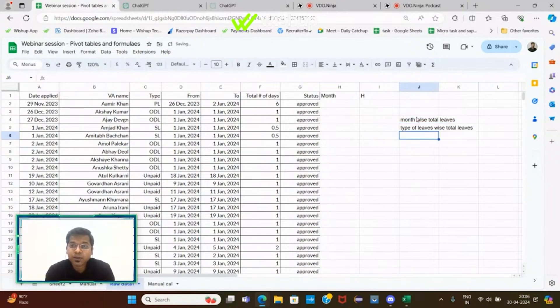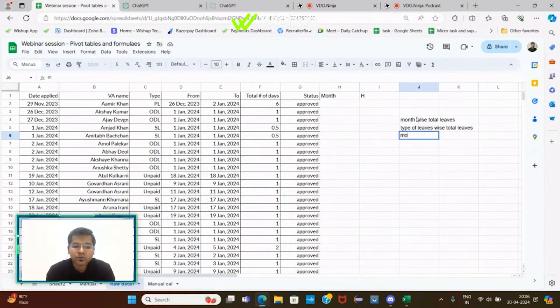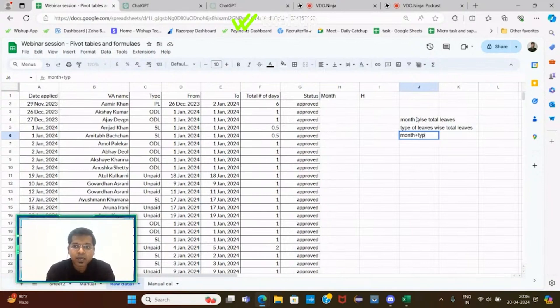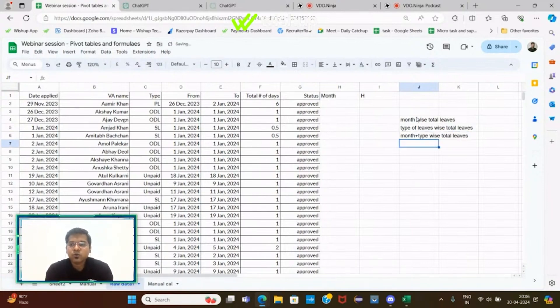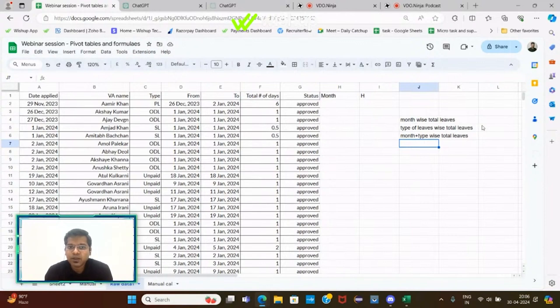And then maybe he wants a complex table wherein you have both the information—month and type of leaves—and then the entire distribution of total leaves. So I can say it will be month plus type wise total leaves. This is the first problem statement thrown at you by your client or reporting manager: the first three tables that he has asked you to build around this dataset.